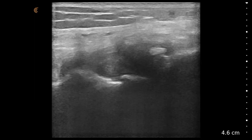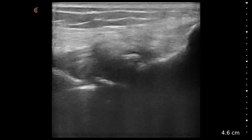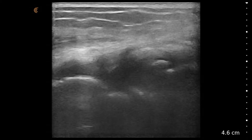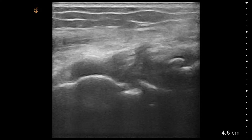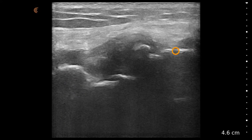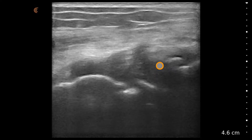In this video, we see a linear scanner on the musculoskeletal preset placed on the lateral joint line of the knee. Here we have the femur and here's the tibia. We're immediately struck at this discontinuity and cortical irregularity suggestive of osteophytes associated with degenerative joint disease and osteoarthritis.